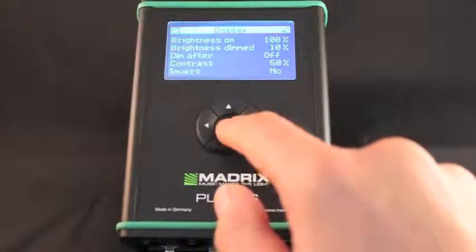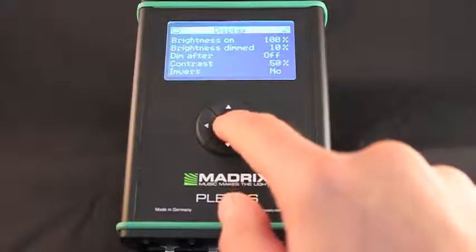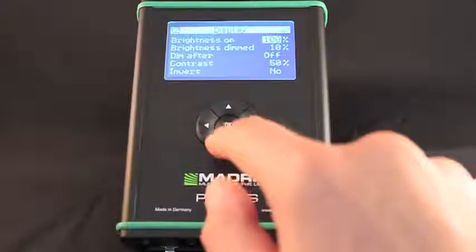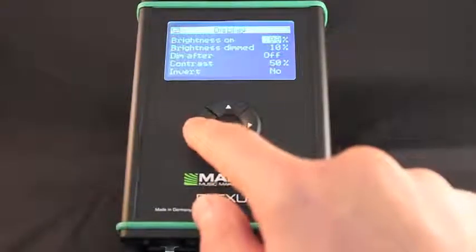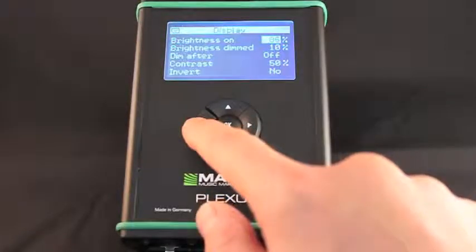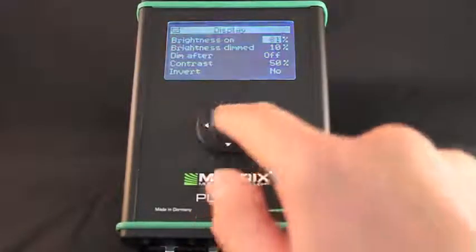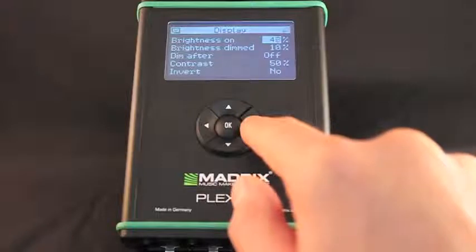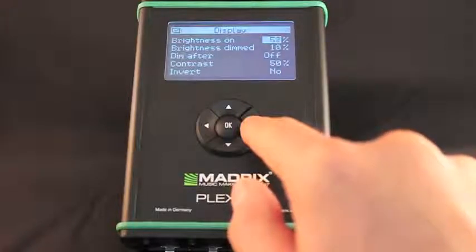You can specify various settings of the LCD graphics display in this menu. That includes the general brightness, dimming, contrast, and if the colors of the display should be inverted or not.